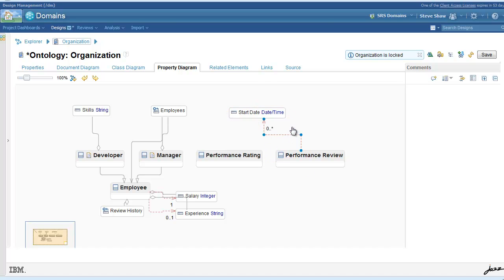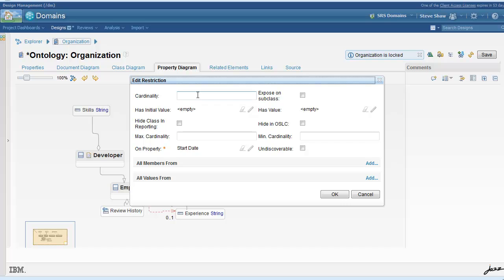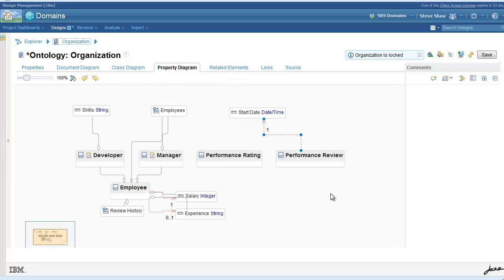So performance review will have a cardinality one to start date. And so will employee.